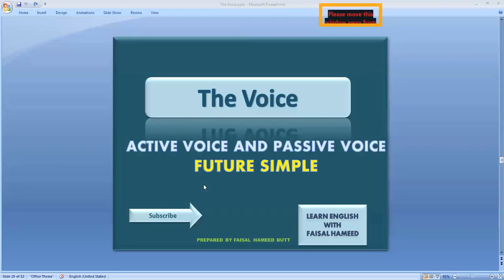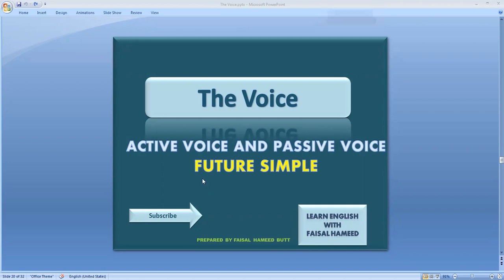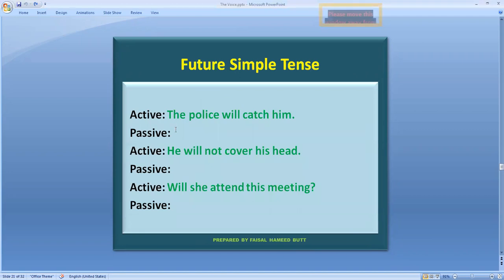Assalamu alaikum my dear students and viewers, I welcome you to my channel Learn English with Faisal Hamid. If you have not subscribed this channel yet please do it now, but after watching this video. Today's video is about active voice and passive voice of future simple tense. Let's see how we go from active voice to passive voice in the future simple tense.